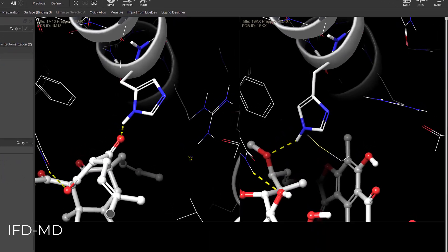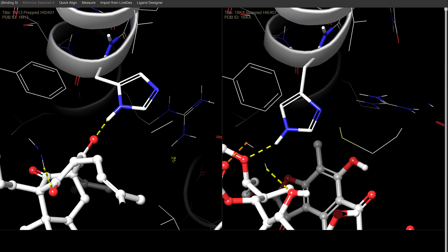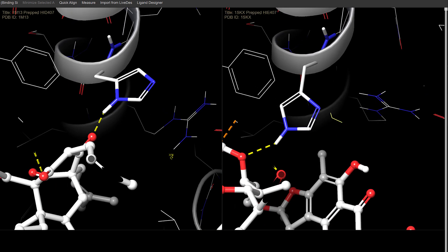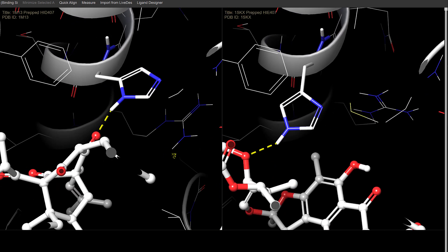In the IFD MD panel, automatic sampling of histidine tautomer states is now supported, crucial for capturing dynamic changes in ligand binding as seen with histidine 407 in the PXR target.